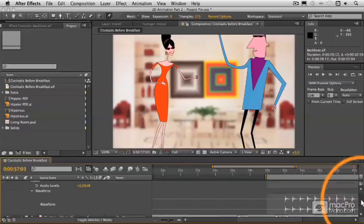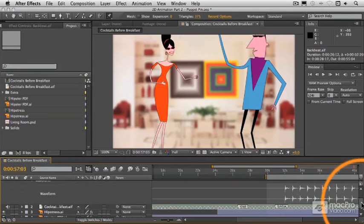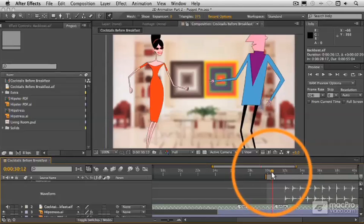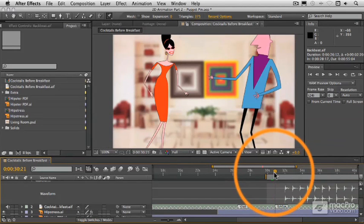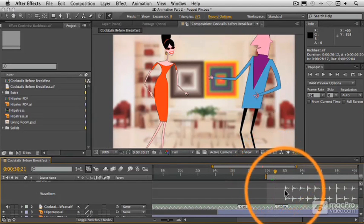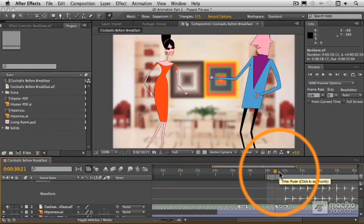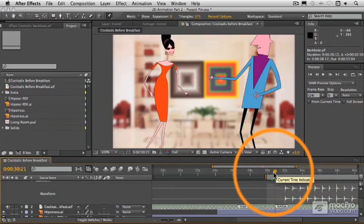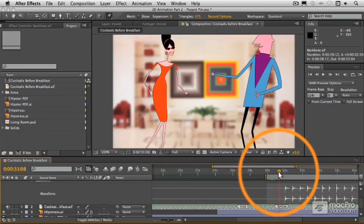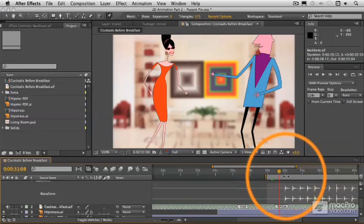And what we need to do now is line up, there's our bridge again, what we need to do now is line up this first beat, which actually happens on the second beat of the bridge, to this second beat keyframe.